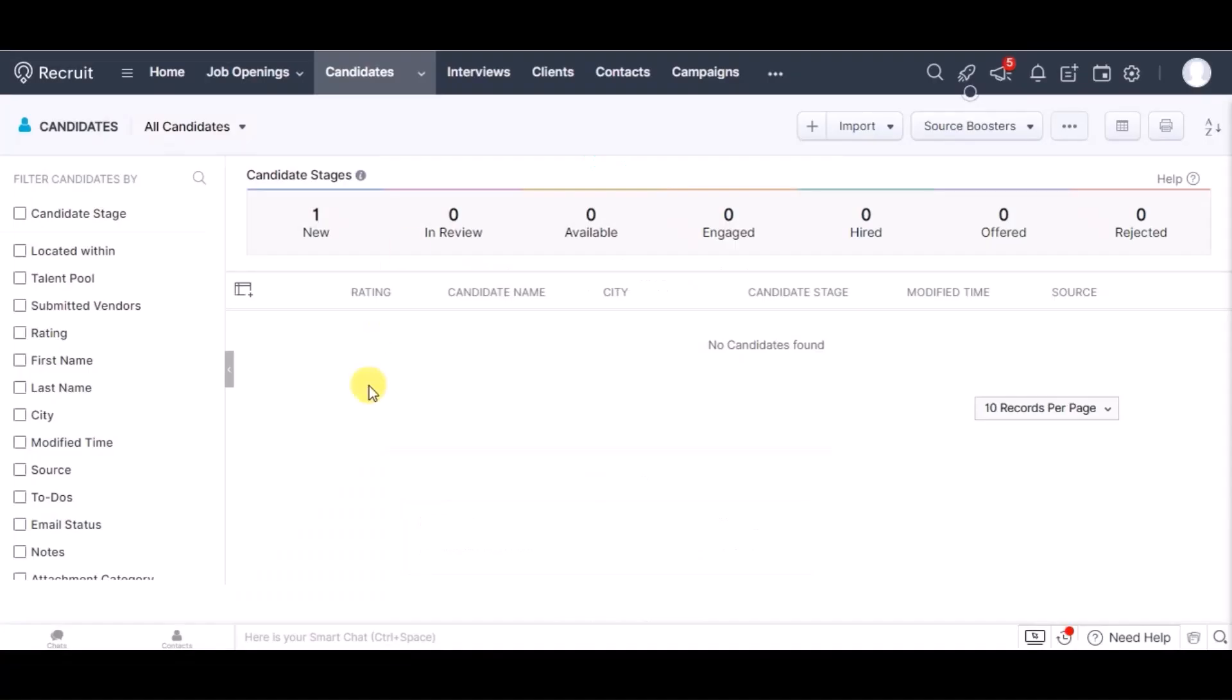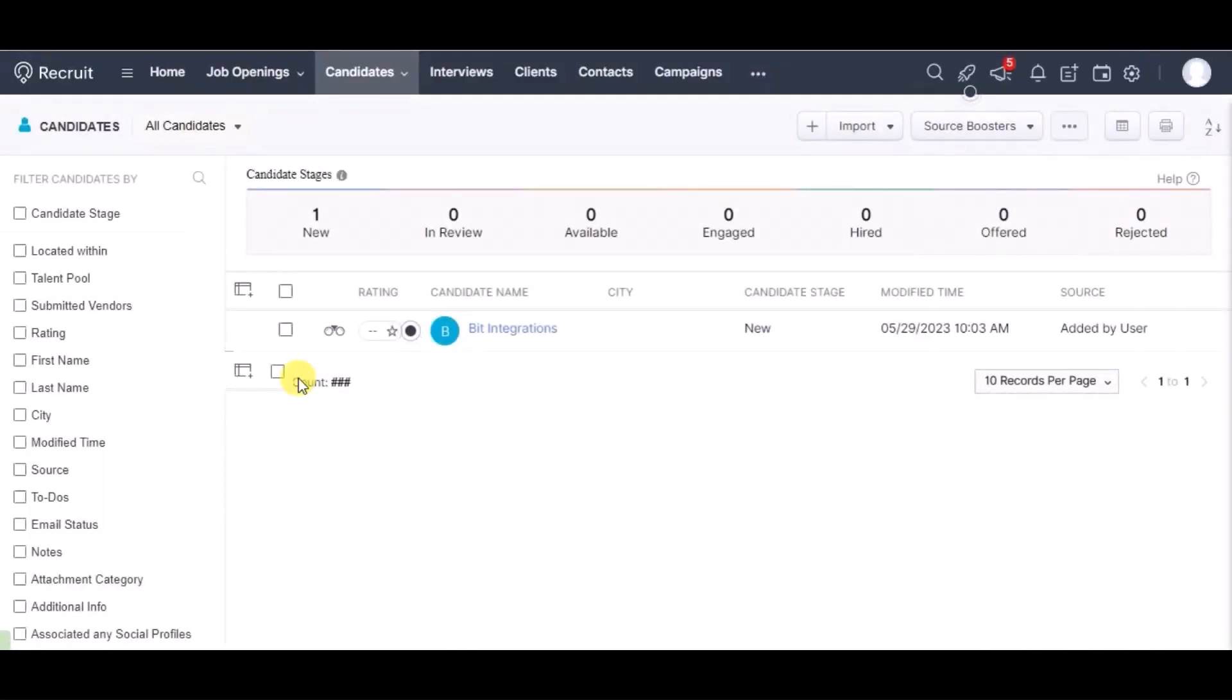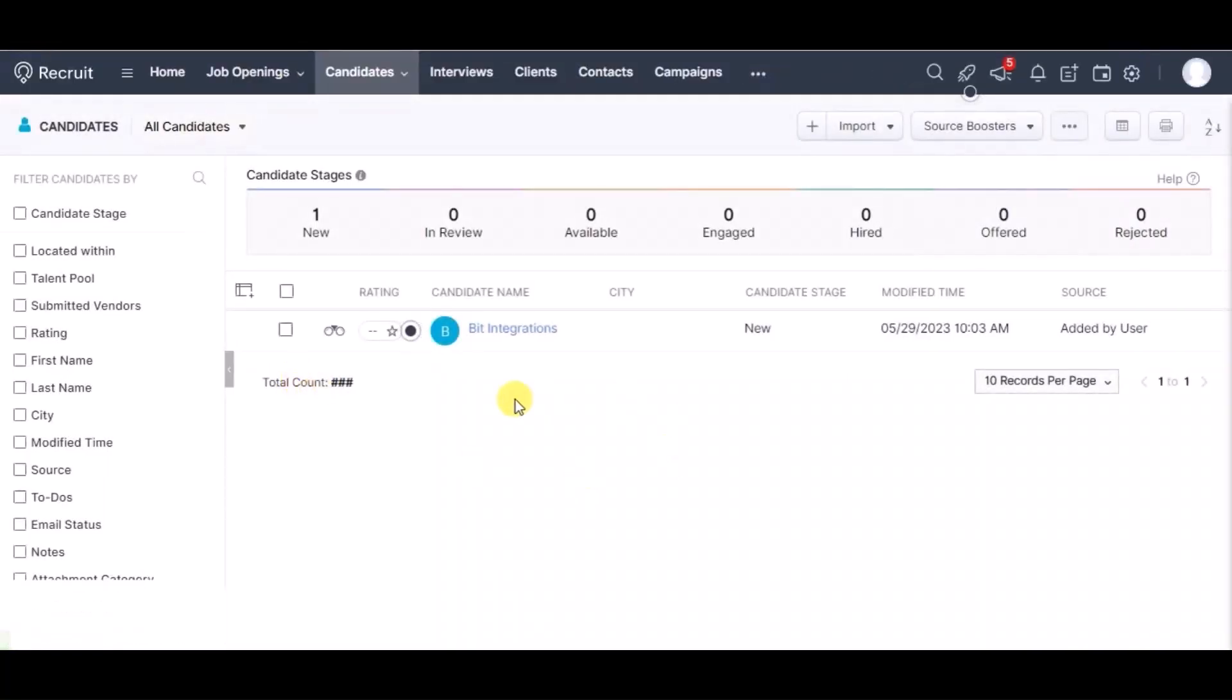Let's go to Zoho Recruit and its module. Reload this page. You can see data is created in candidates module. This way you can create integrations.